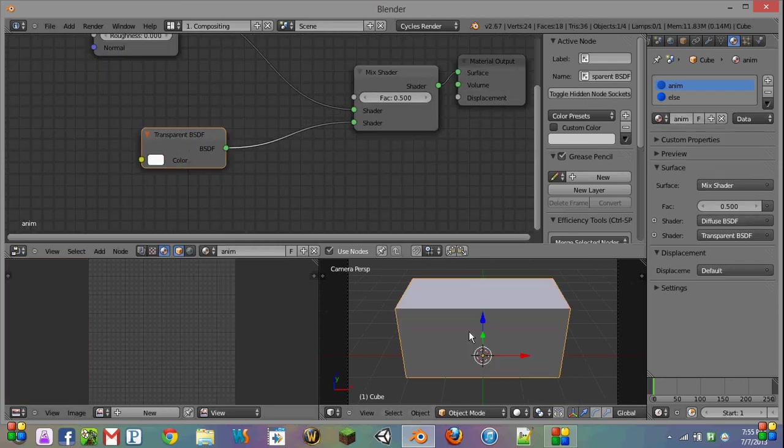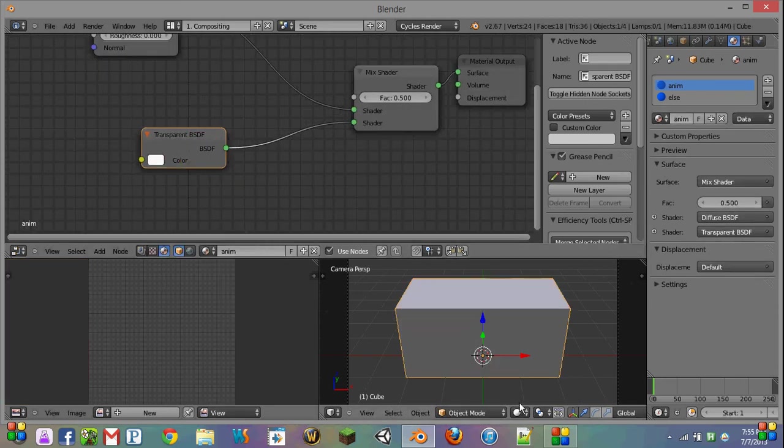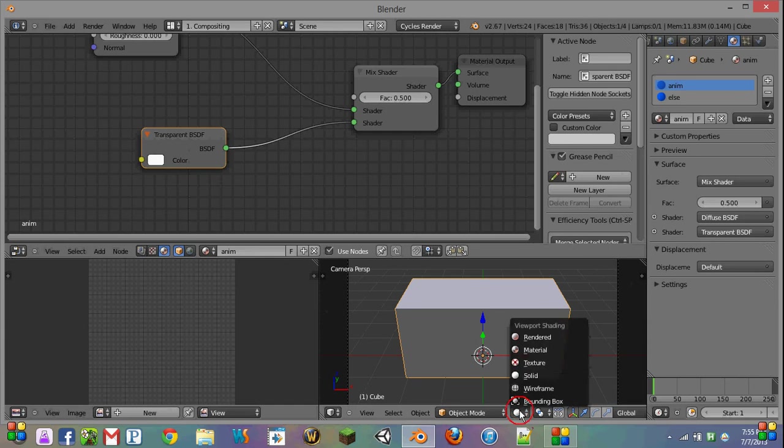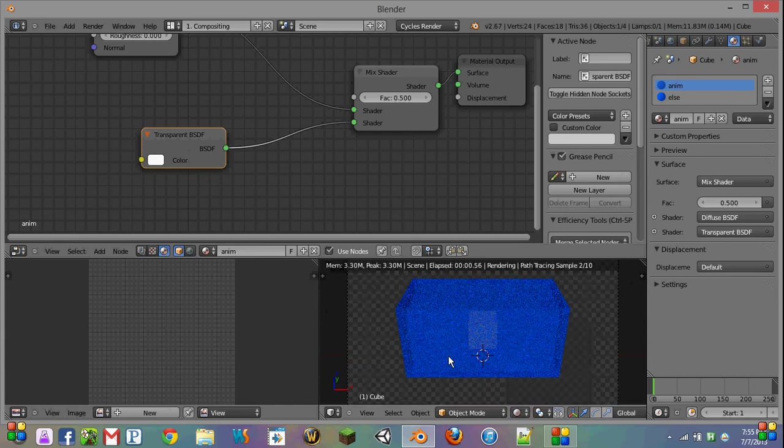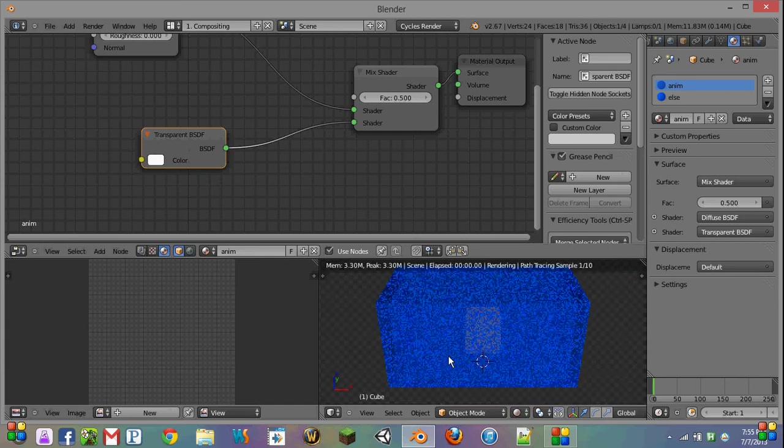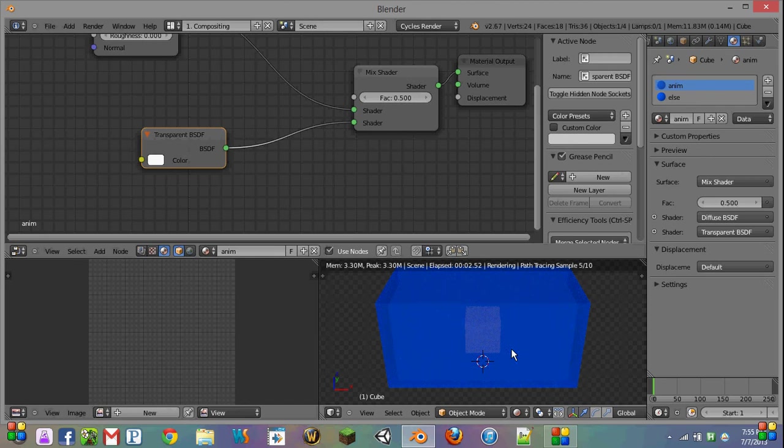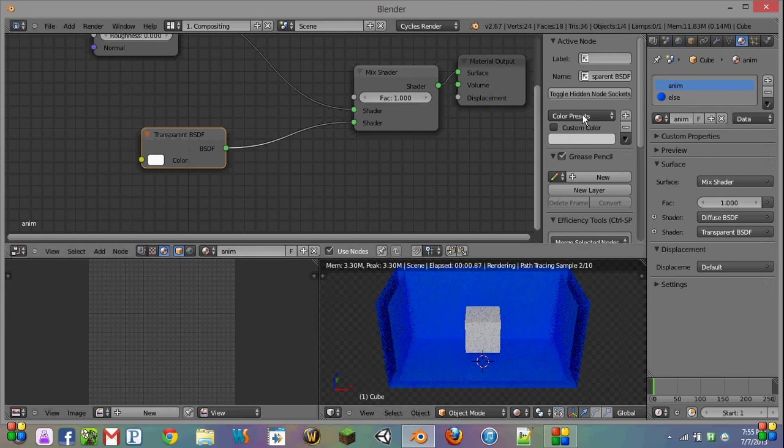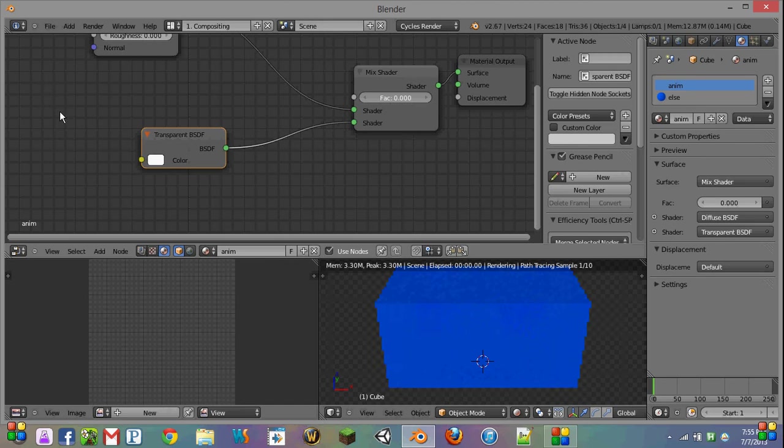So now what we can do is go into our rendered view. And we can see through this material, but only kind of. If we wanted to see all the way through it, we'd put this at 1. And if we didn't want to be able to see through it all, we'd put it at 0.